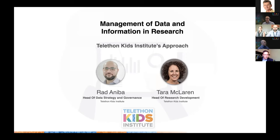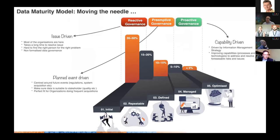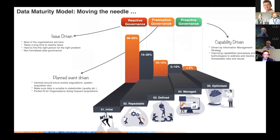We're trying to answer questions about where we are in terms of maturity in our data management. We're using a well-known data maturity model used by many organizations globally as a metric to assess where research institutions are in the data management process. It gives us insights on what we're doing right and what we need to focus on to move from the initial stage — where most organizations across the globe sit — toward a more optimized and managed state.